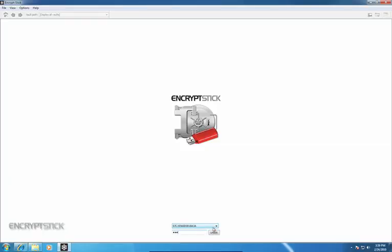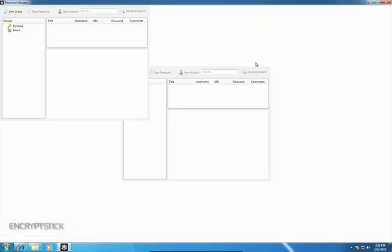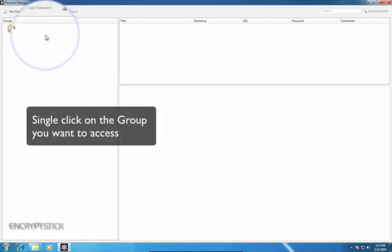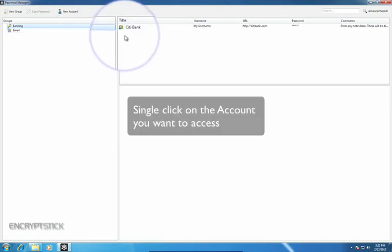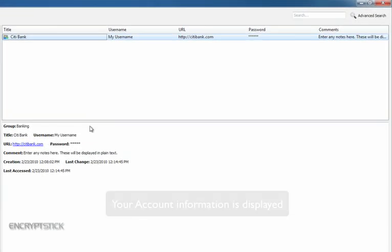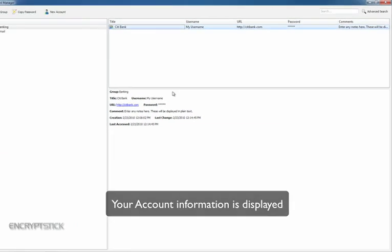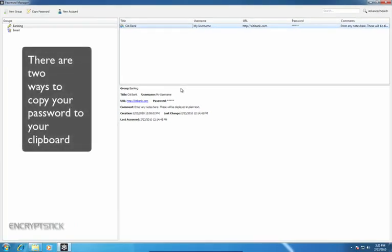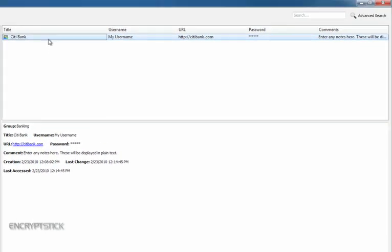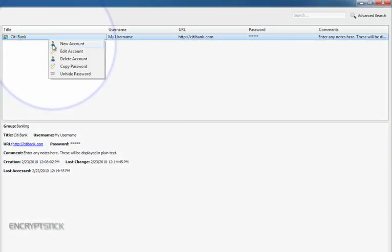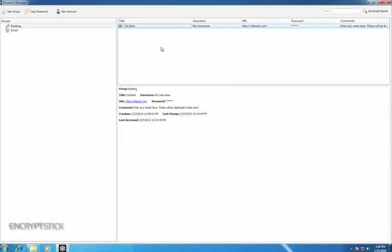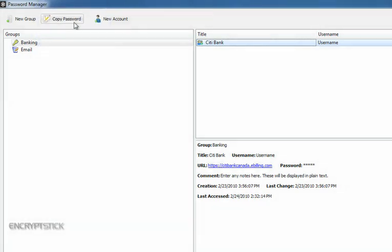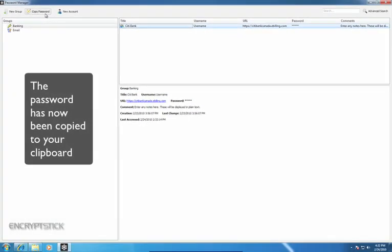This section will demonstrate how to use an existing password manager account to protect your personal identity. Single-click on the group you wish to access. Then, single-click on the account you wish to access to display any of the information you may require. At this point, you have two options for copying your password to the clipboard. The first option is to right-click your mouse and bring up the menu and then left-click on Copy Password. The second option is single-click on the Copy Password hotkey. The password has now been copied to the Windows clipboard.